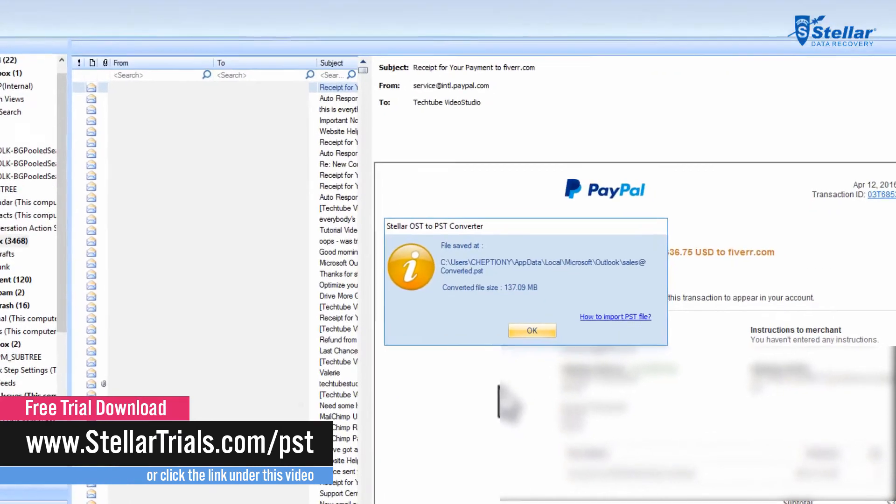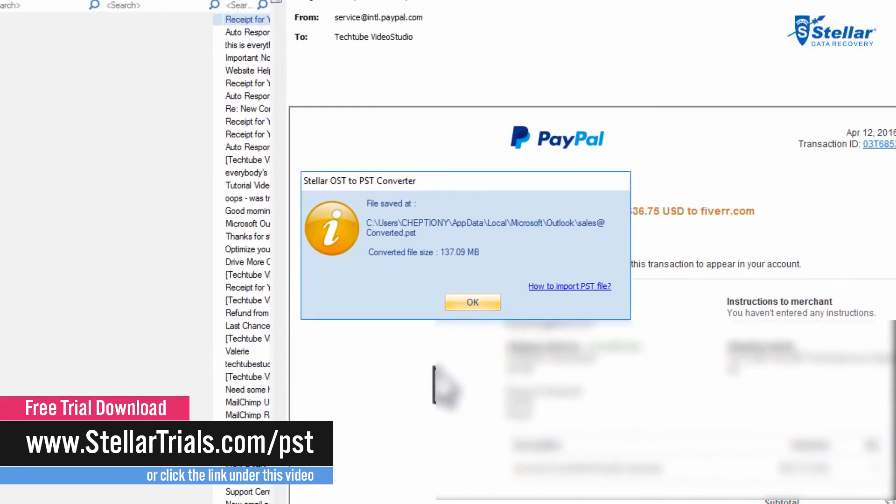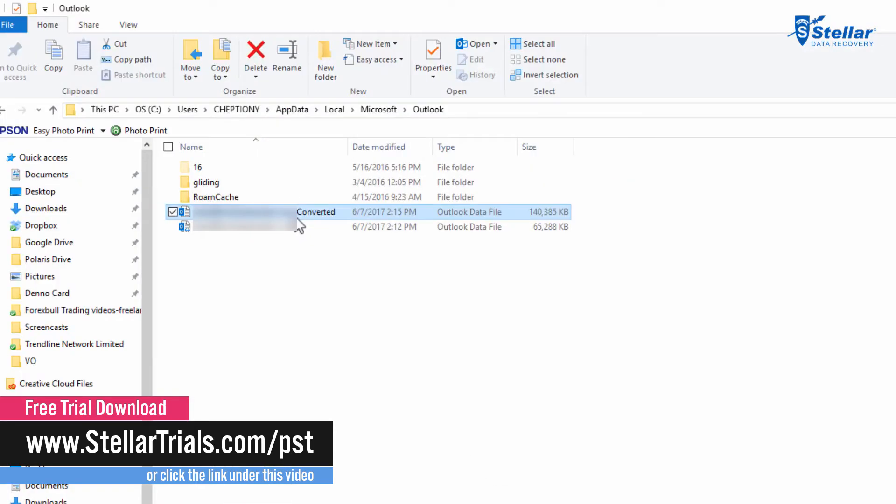Now you will see this pop-up message successfully and your PST files are now saved. You will be able to see saved PST files at your desired location.